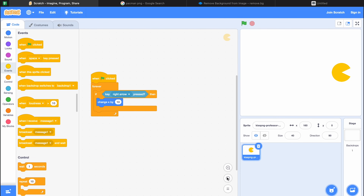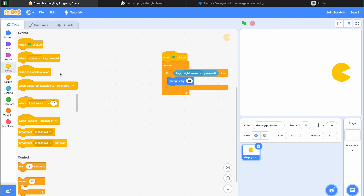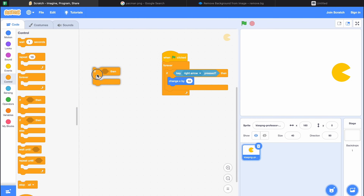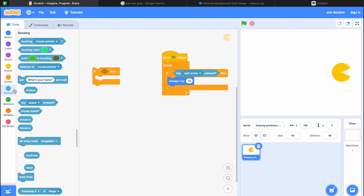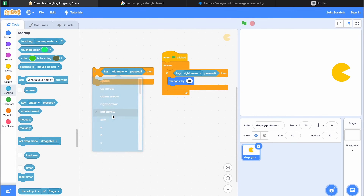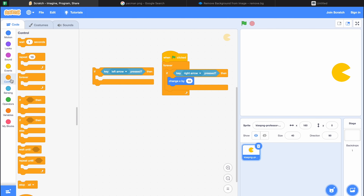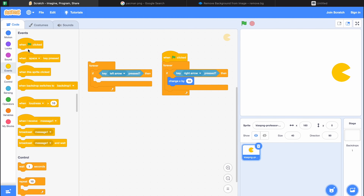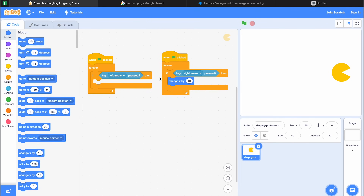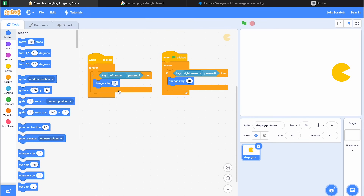Similarly, let's make the code for the left direction. I'm adding another if block, going to Sensing, adding the key pressed block set to left arrow, then a forever block and green flag on top. And for the movement, the opposite of change x by 10 is change x by minus 10. Let's click on the green flag, press the left arrow — and it's working.